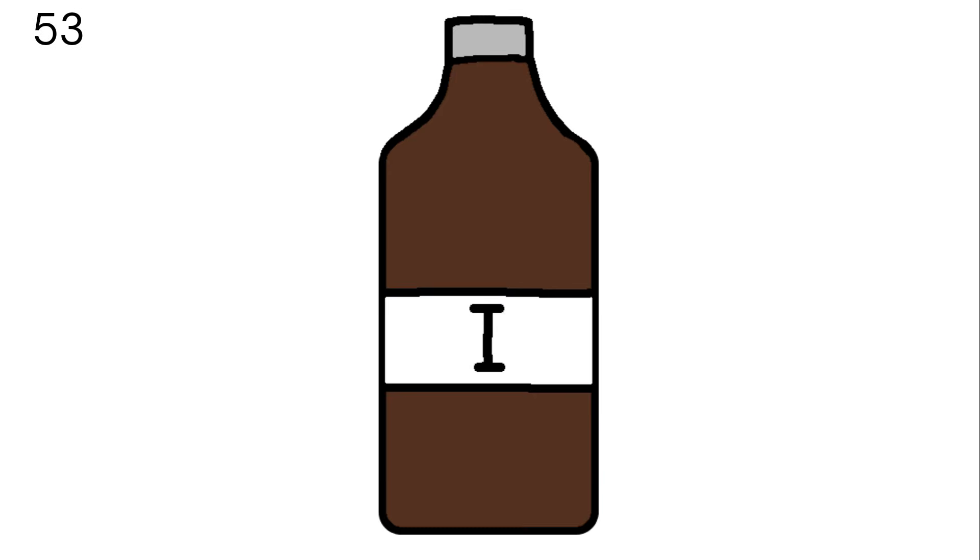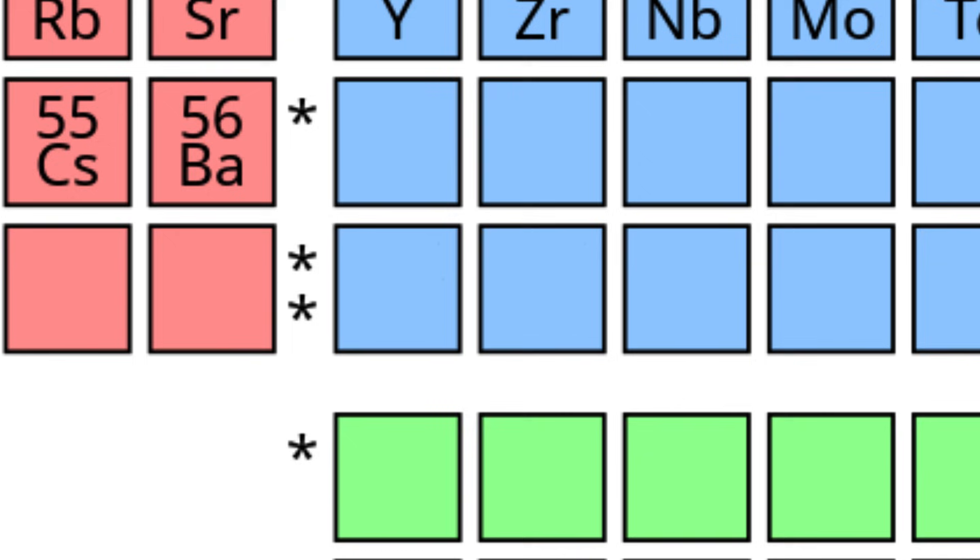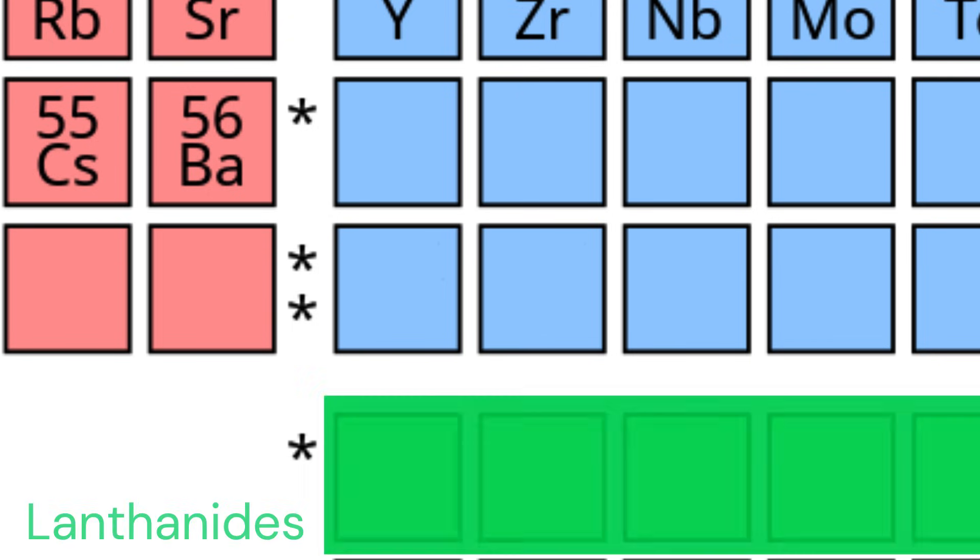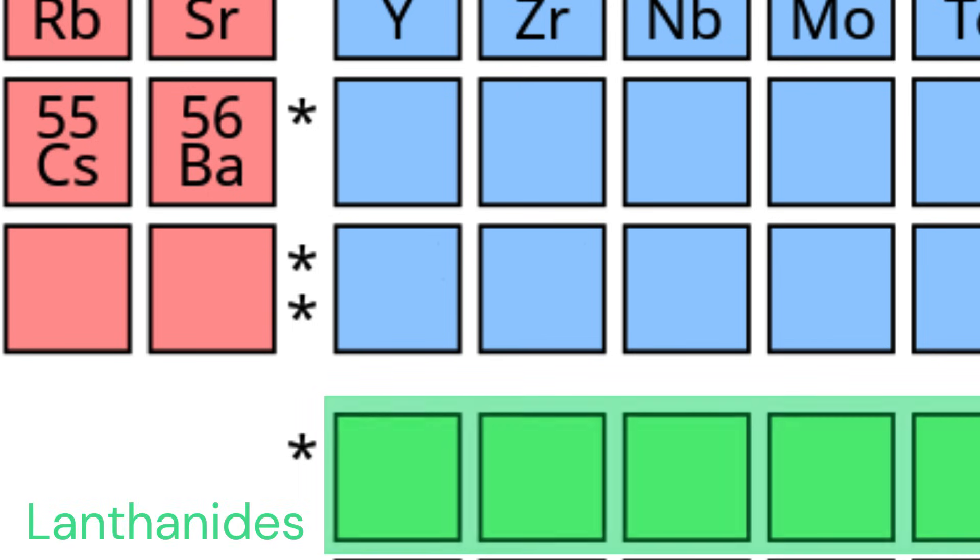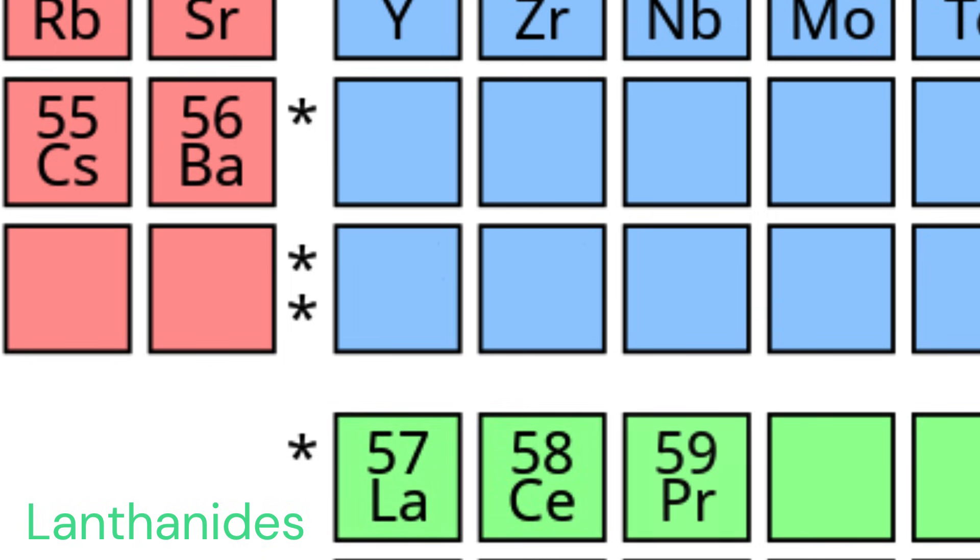And iodine, xenon, and then cesium, and barium is 56, and this is where the table splits, where lanthanides have just begun, lanthanum, cerium, and praseodymium.